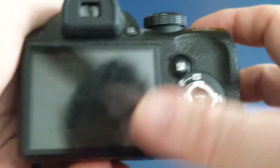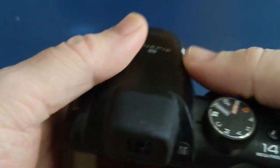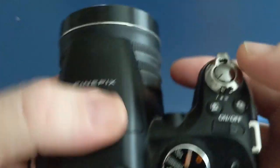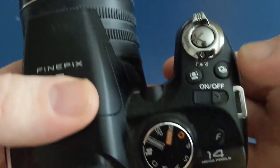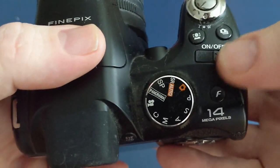And then you've got all these buttons. It's got a screen here and a viewfinder. I'll turn it on.